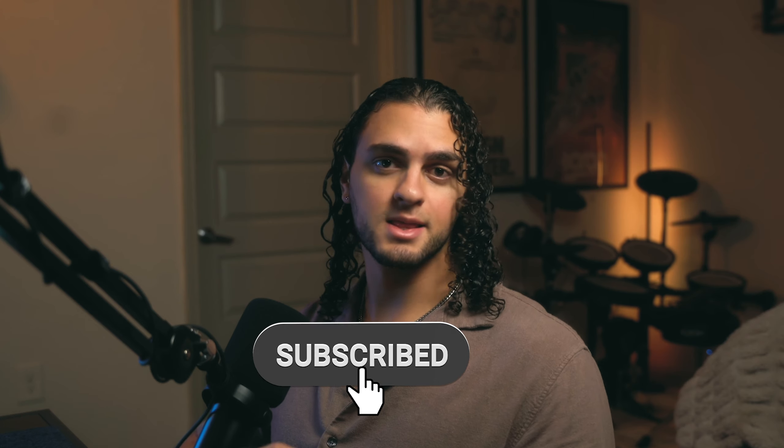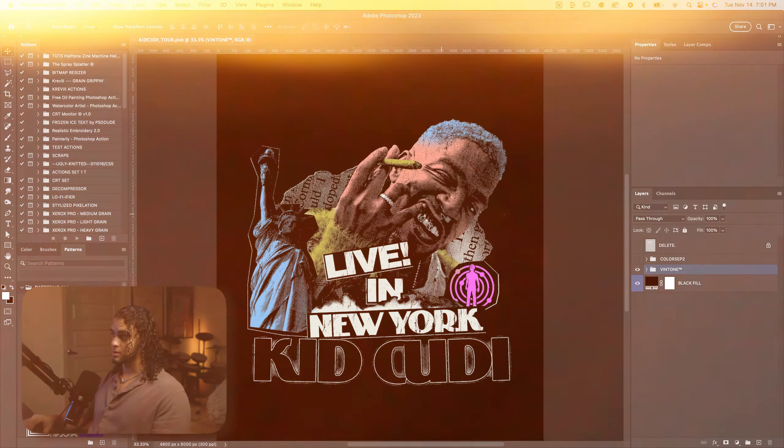Before we start, subscribe and like this video. You know the drill. You have to do what I say or I get sad. Let's take a look at this design in Photoshop.